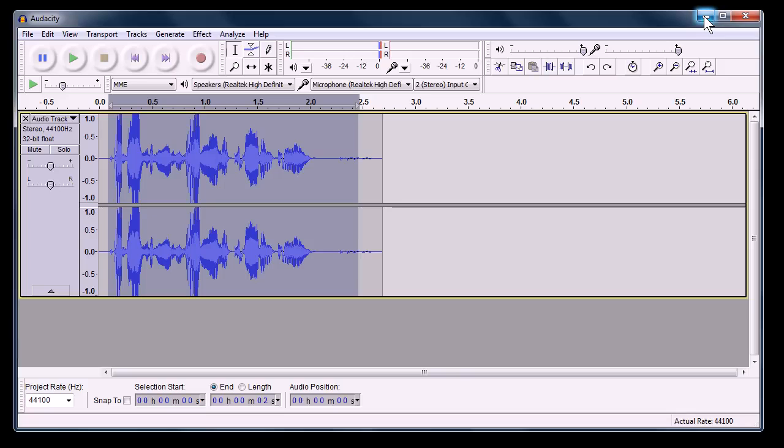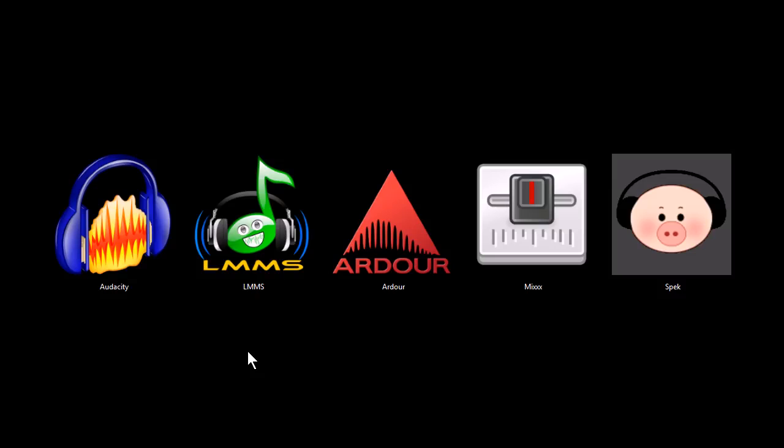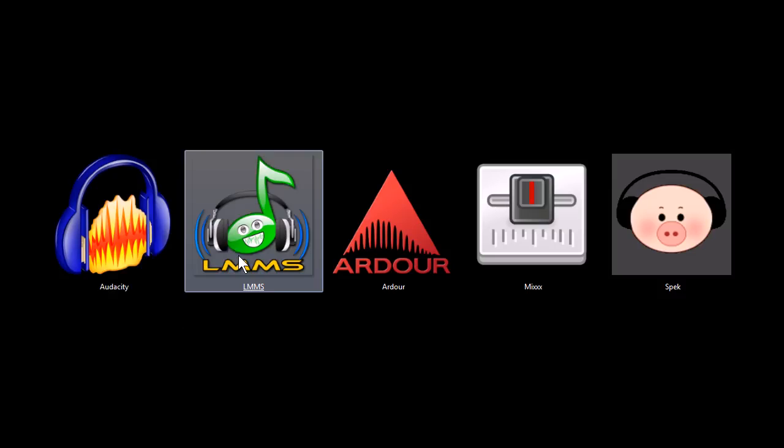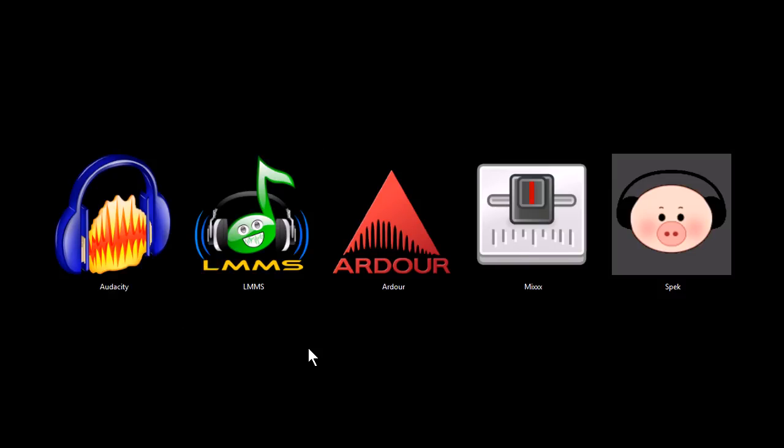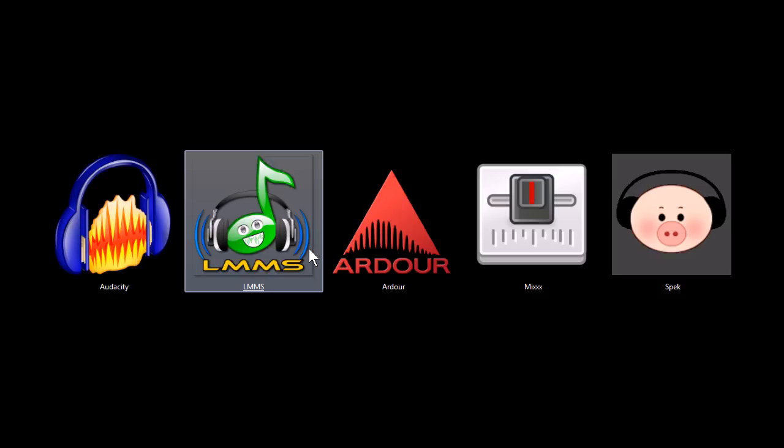You can export it in wave format. You can also get plugins to export it in MP3 format and things like that, and then you can use those recordings in some of these other programs we're going to look at. Audacity works on Windows, Macintosh, and Linux. So does this next one, Linux Multimedia Studio.